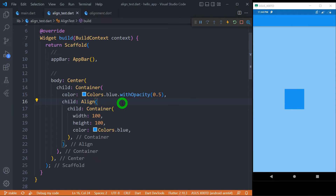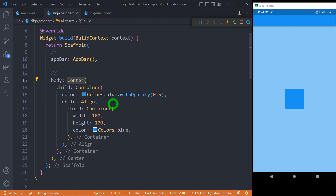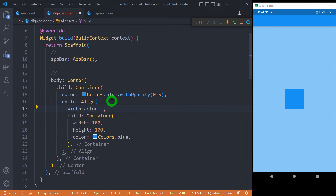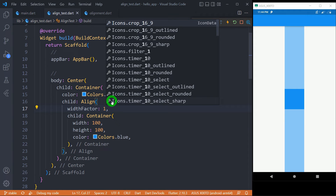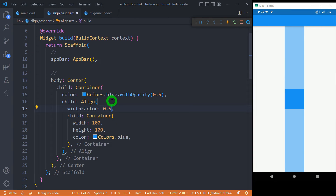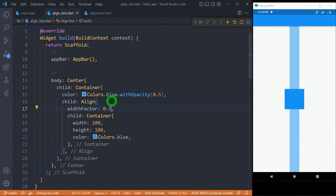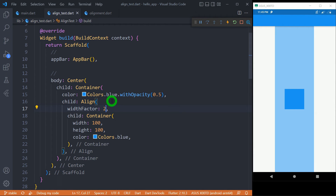Now let's understand the properties called widthFactor and heightFactor, which allow us to control the size of the parent with respect to the size of the child widget. I have removed the width and height of the container and placed it inside a center widget. When the value of widthFactor is 1, the width of the parent is exactly the same as the width of the child. When widthFactor is 0.5, the parent width is half the child's width. And when it is 2, the parent width is double the child's width.